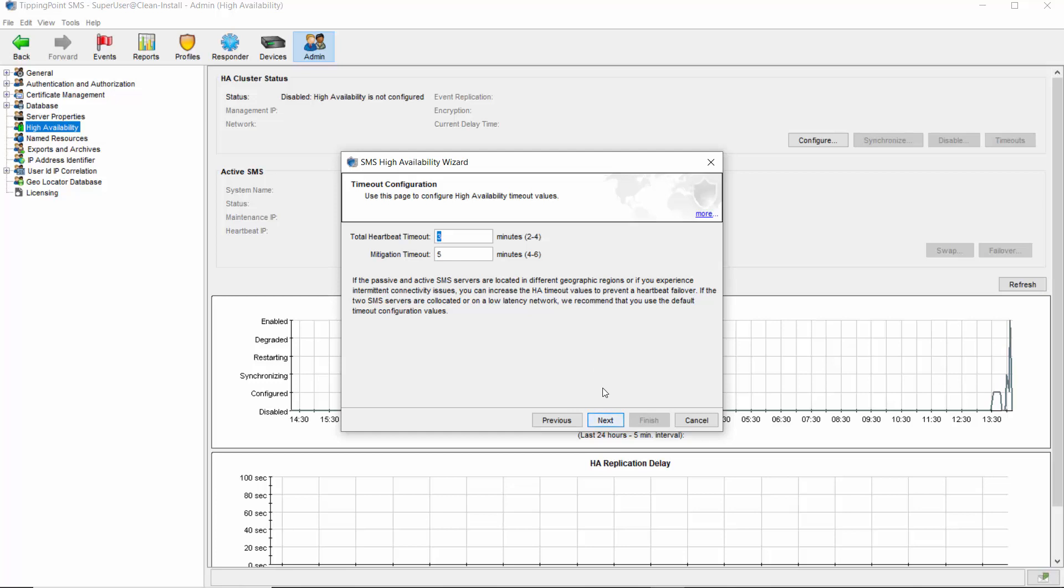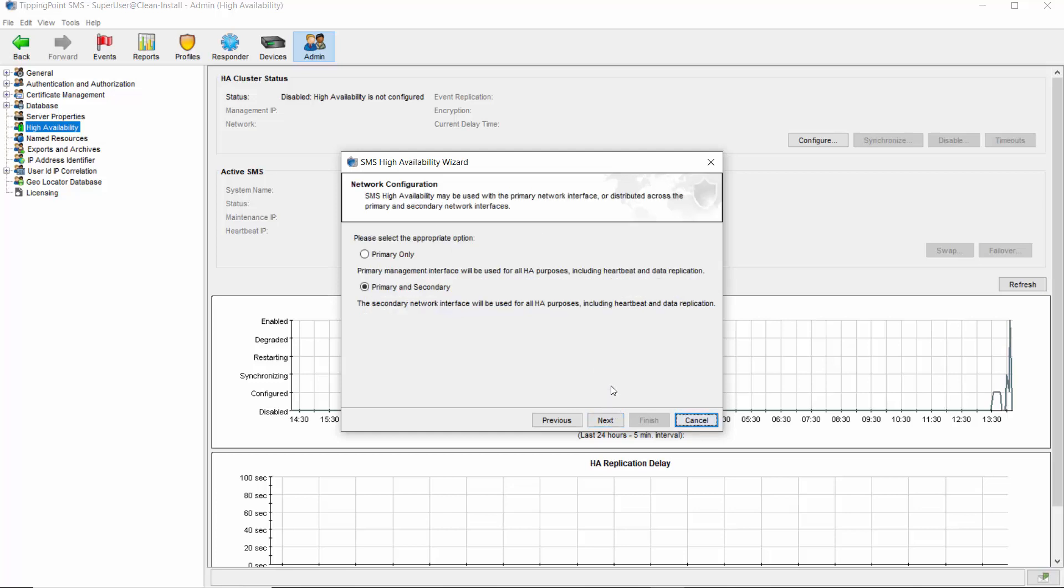The third screen lets you choose which type of connectivity you want between the pair of SMS servers. As we discussed, using both interfaces is best practice if the servers are close enough for direct cable connection. For this demonstration, we'll be using primary only, as I'm operating with virtual SMSs that are unable to connect to one another with a cable.